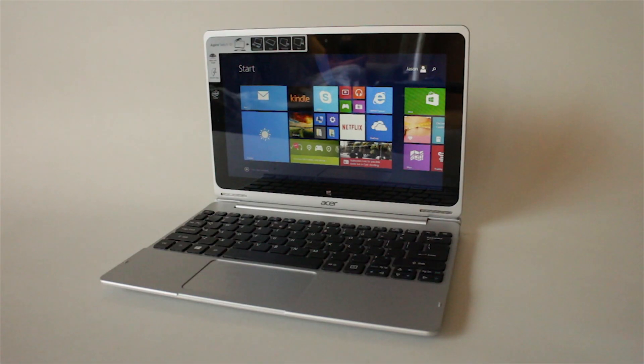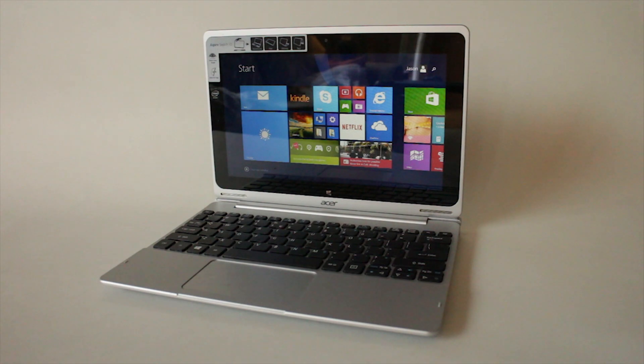This Acer Switch 10 has only 32GB of built-in memory which is really easy to fill up. But I can use an SD card to install and play my games on.